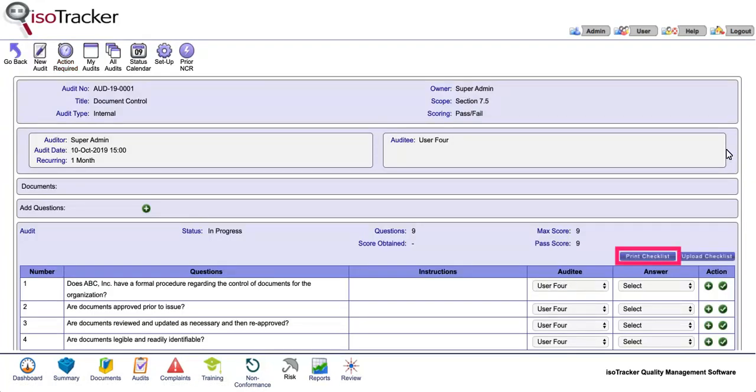You can download the checklist by clicking on the print checklist button. It can be printed out or saved on your desktop in Excel, where you can enter the answers.